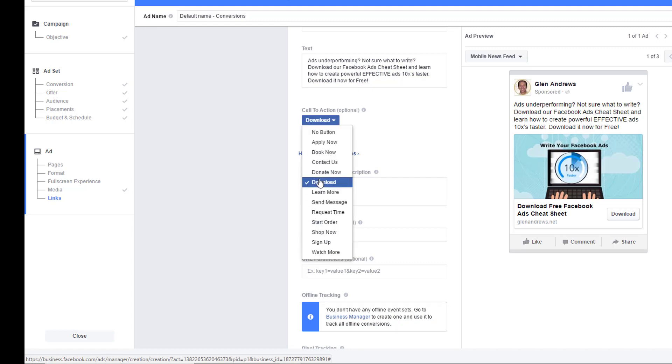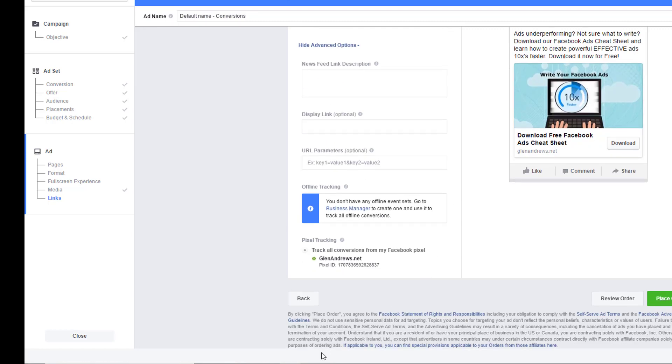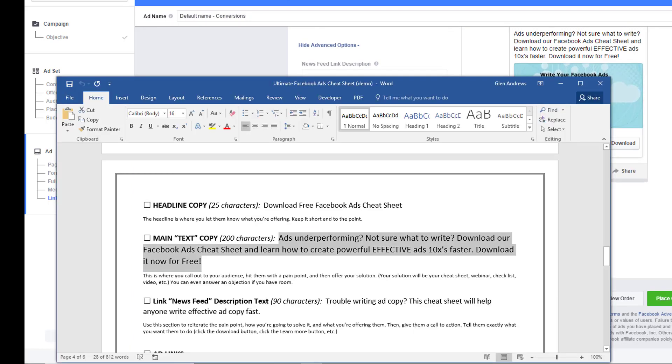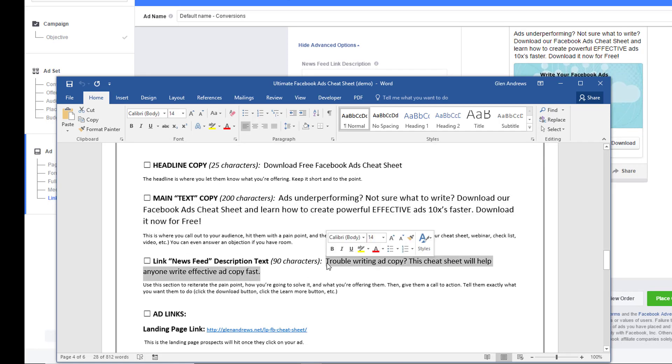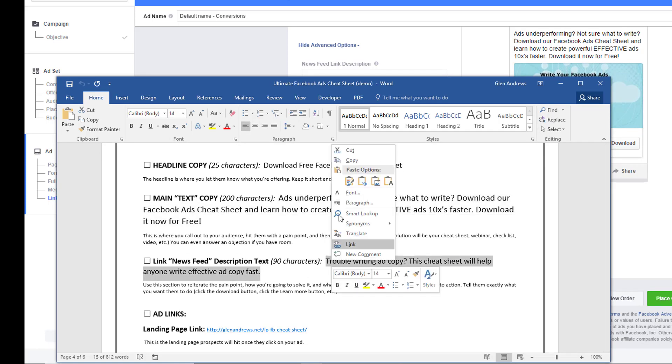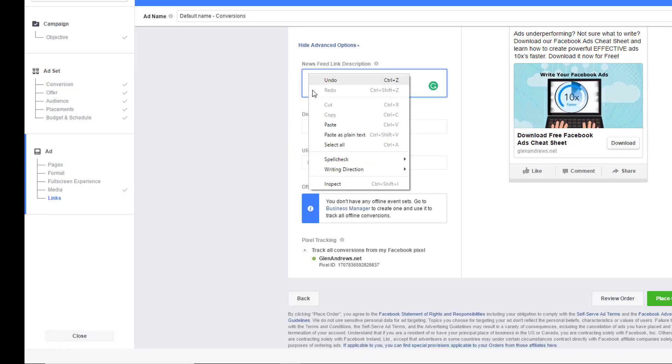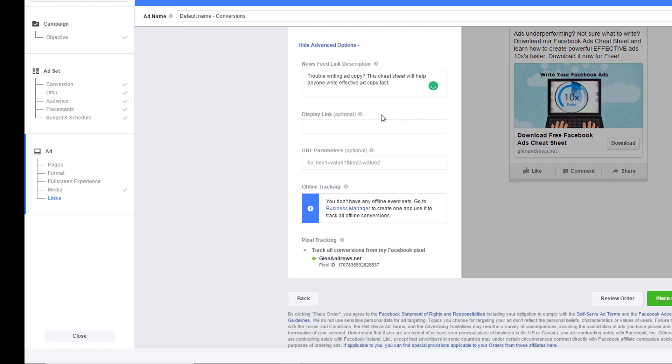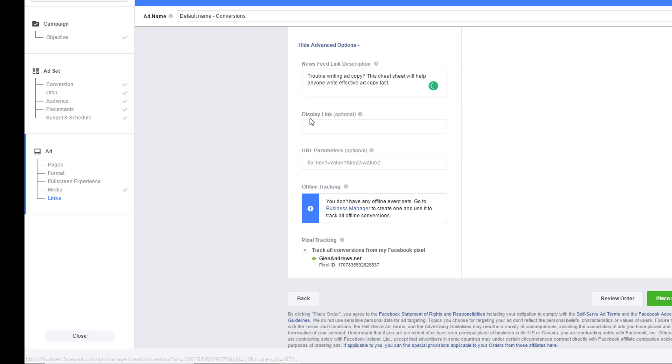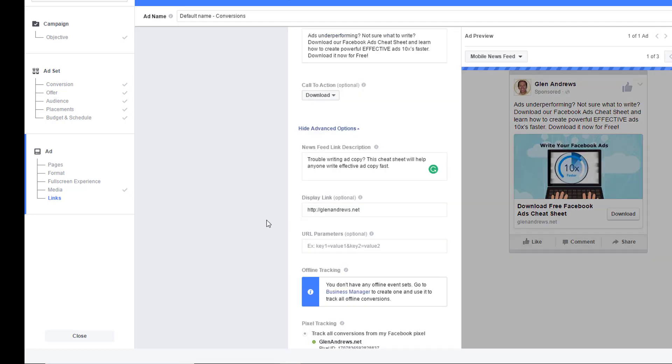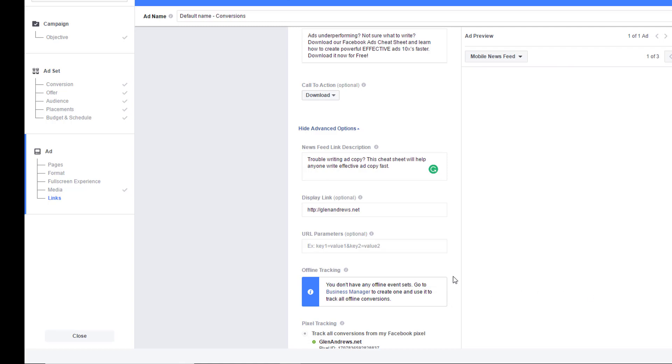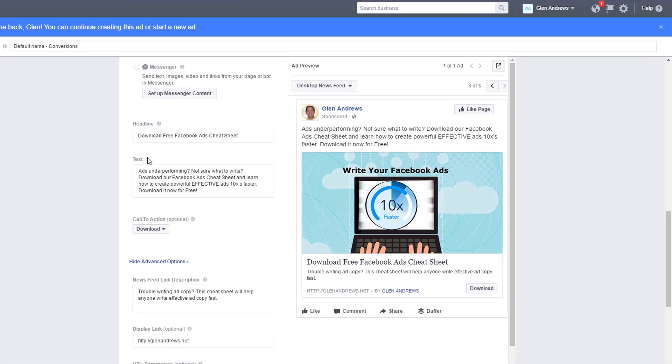So now next is our newsfeed description, link description. So we're going to copy that. That's going to come here. And then you have your display link which is optional. I'm going to leave it as glenandrews.net. Paste that in there. That shows up right here.